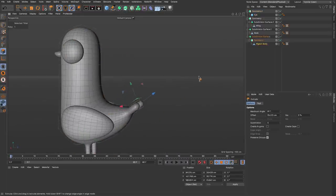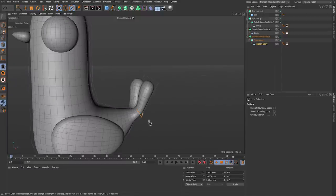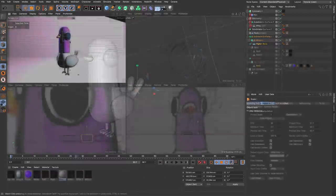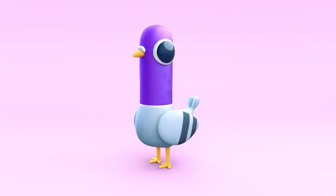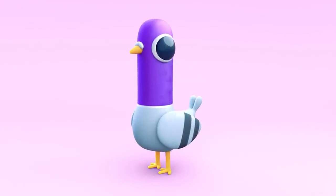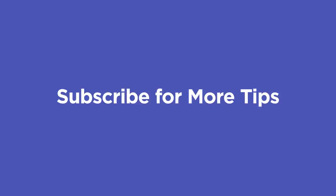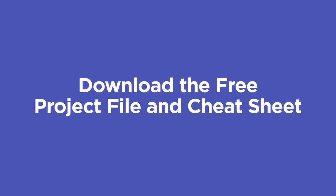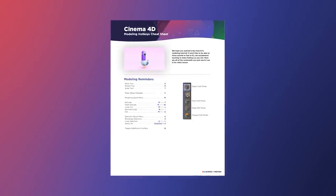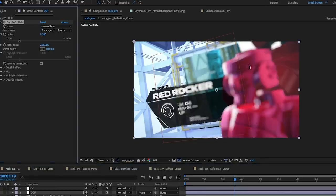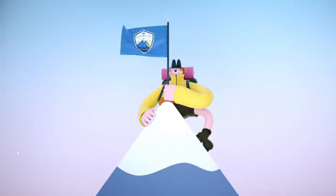We'll fast-forward through making the pigeon tail since we already know how — just extruding, doing loop selections, and moving stuff around. Modeling basic objects is actually pretty easy and fun, and it's an incredibly useful skill. Here's our nice little handsome-looking pigeon, fully lit and textured. I hope you learned a ton and feel way more confident about getting started modeling in Cinema 4D. Hit subscribe if you want more tips, check the description to download the project file plus the modeling hotkeys cheat sheet, and if you want to become proficient in Cinema 4D check out Cinema 4D Basecamp from School of Motion.